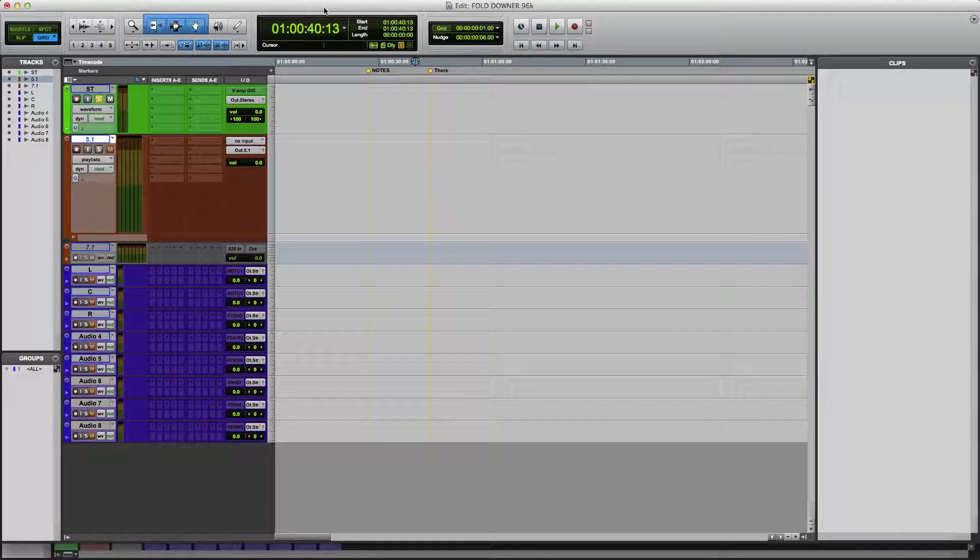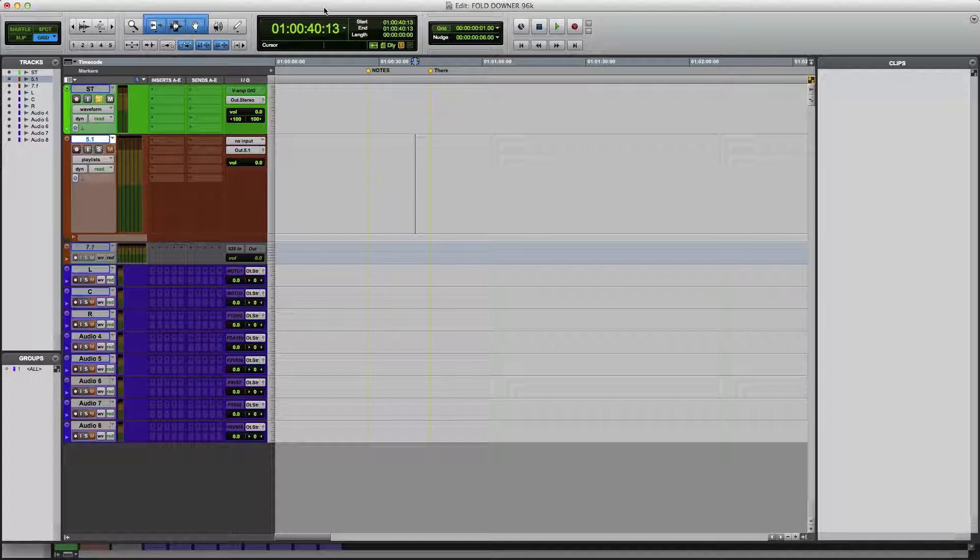Hi folks, David Farmer here. Today I'm going to show you a way of batch converting multi-channel files, say 5.1s or 7.1s to stereo.